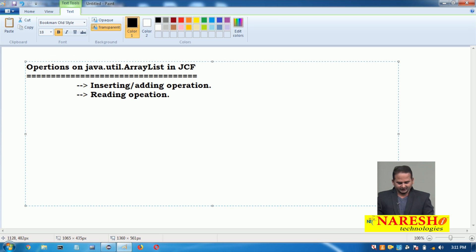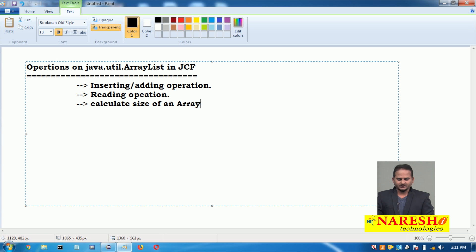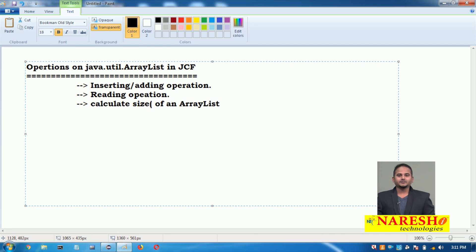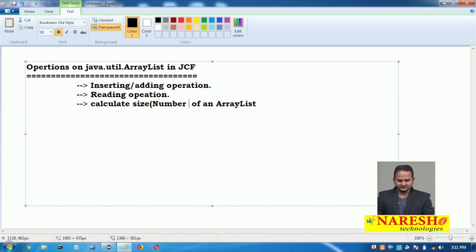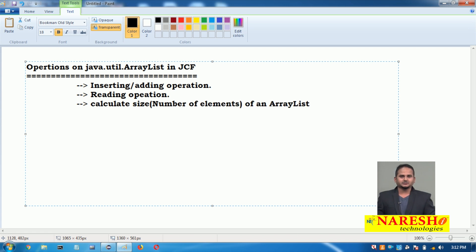After retrieval, I want to calculate the size of the ArrayList — meaning the number of elements existing in the ArrayList. Size and capacity are different: size always refers to the number of elements, while capacity refers to the number of memory allocations.